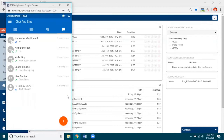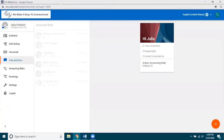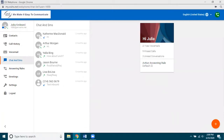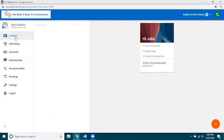I have found through training that a lot of people understand web phone a bit better when it's in the maximized view, so I'm going to go to that view now. We're going to click on the maximize icon up in the title bar. This is what the maximized view looks like, and you'll notice on the left navigation menu you have all of those same options. Let's start with our contacts.